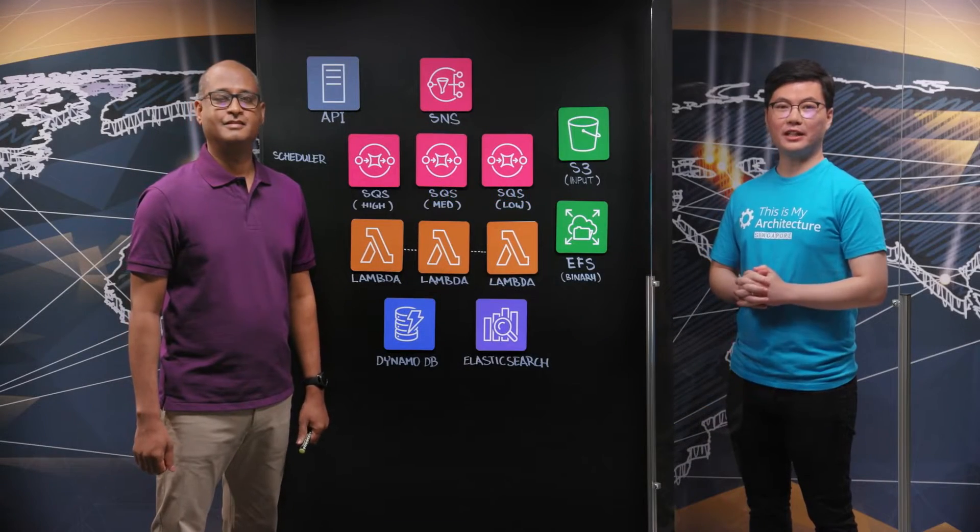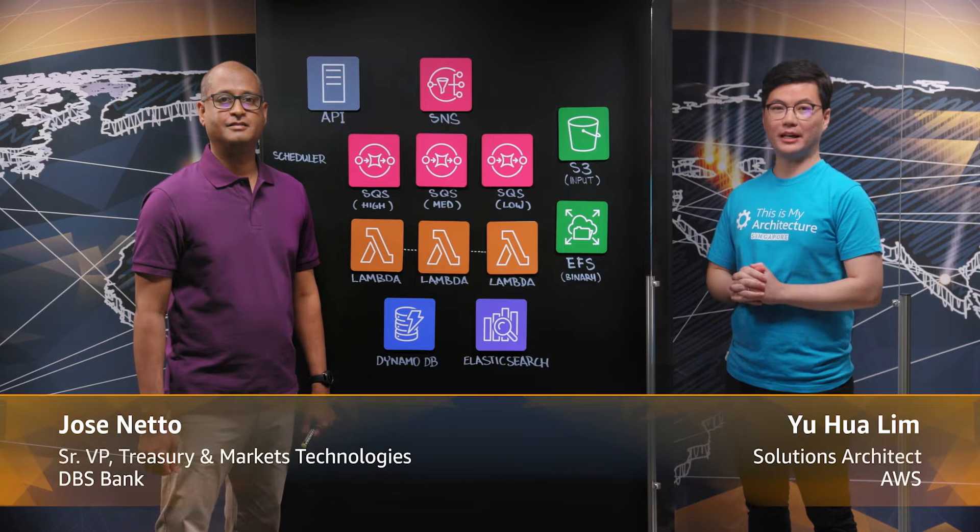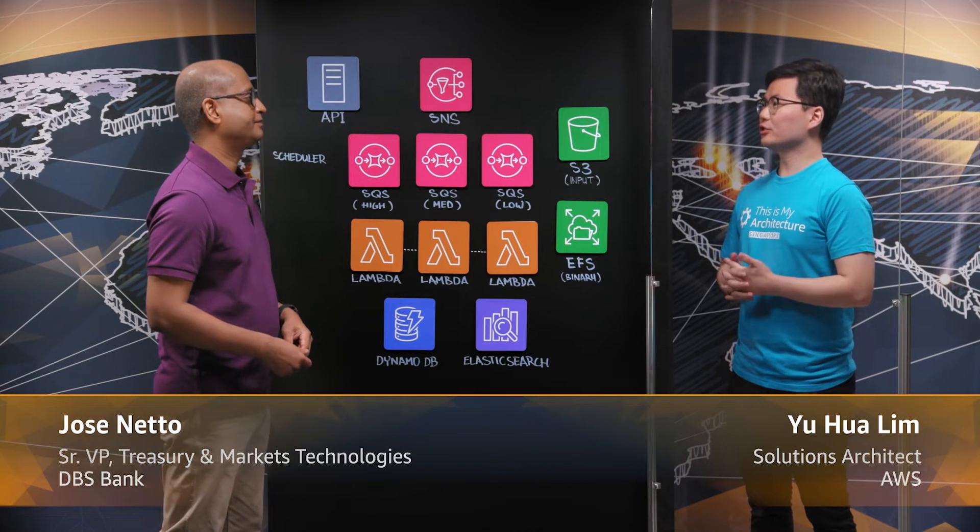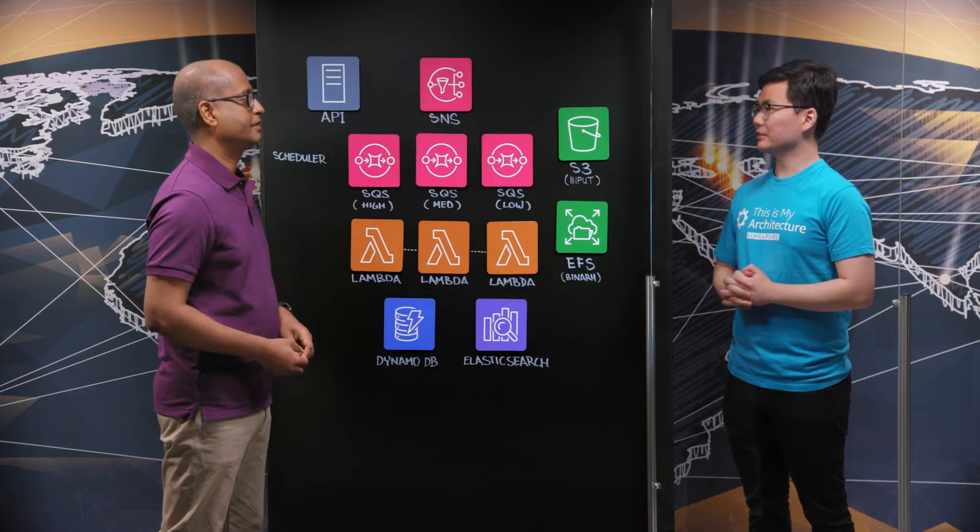Hi, welcome to This is My Architecture. I'm Yu Hua. I'm here today with Jose from DBS Bank. Welcome Jose. Thanks for having me here. So Jose, can you share a bit about DBS Bank with us?